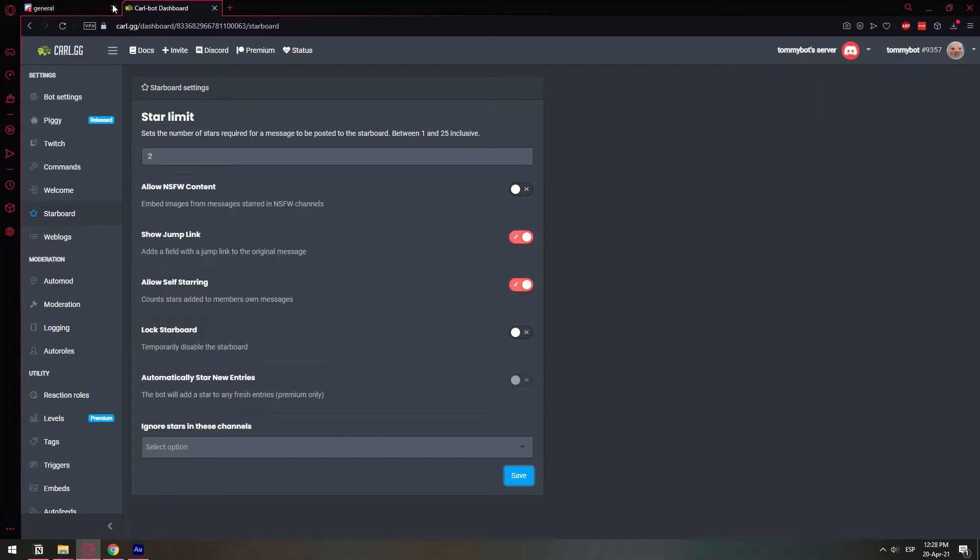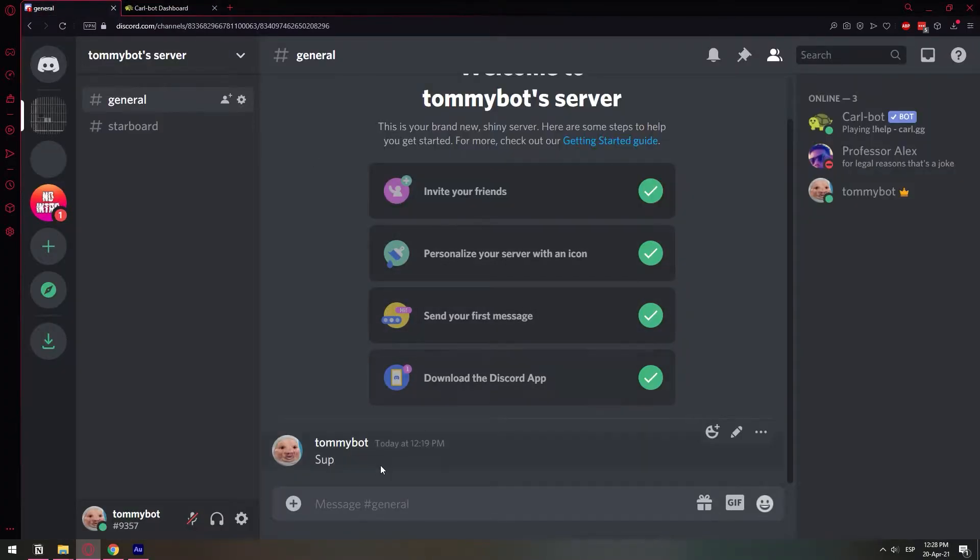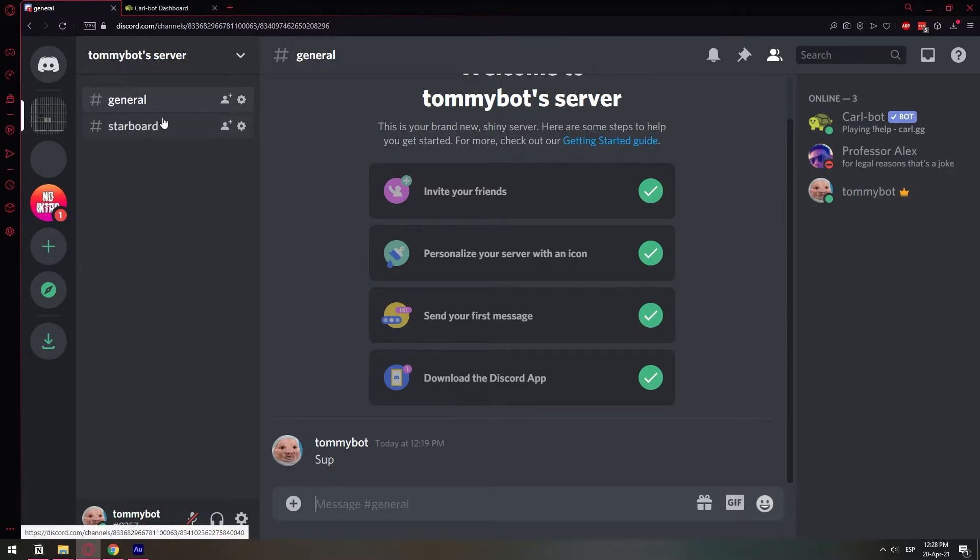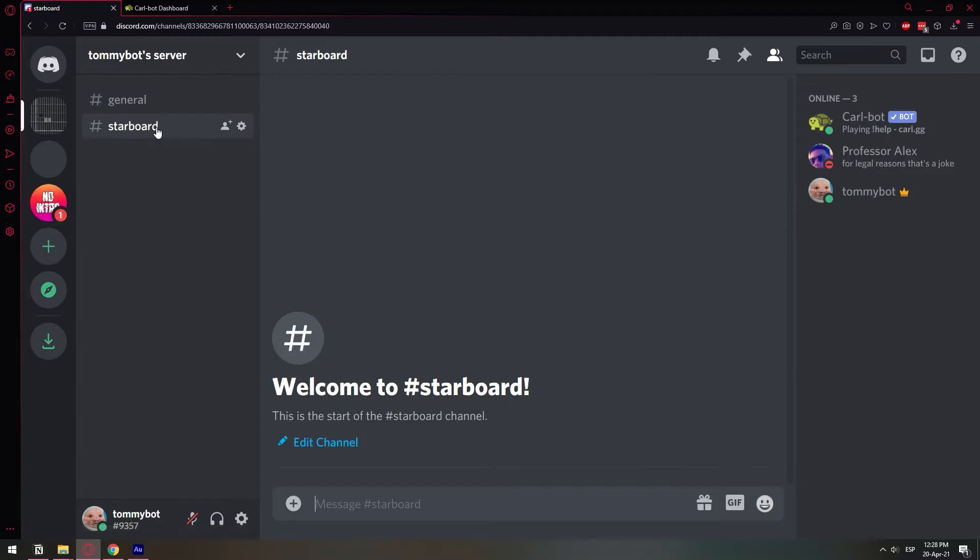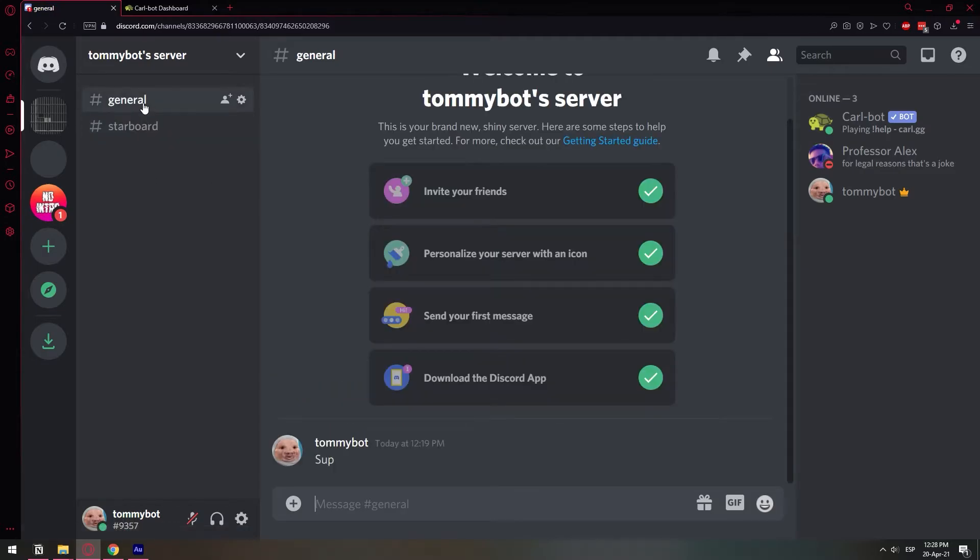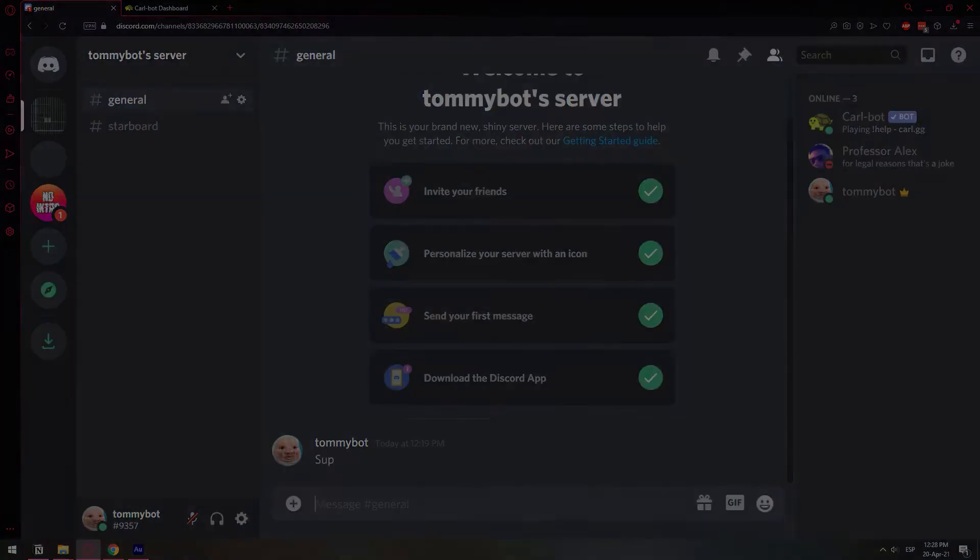Everything has been saved. Okay, so let's go back to our server and I'm going to make a test. I'm going to share a meme and then I'm going to show you how it works. As you can see, here's a starboard channel that was created by the bot. And yeah, so I'm going to set two screens side by side just so that it's easier for you to see what's going on.